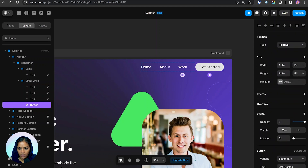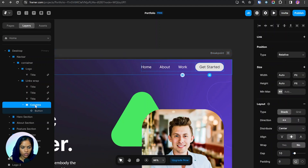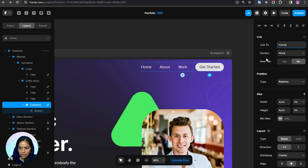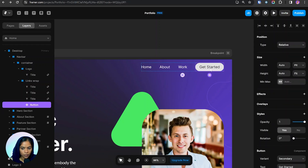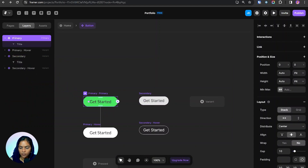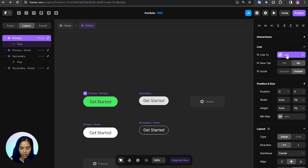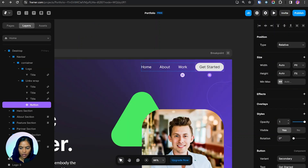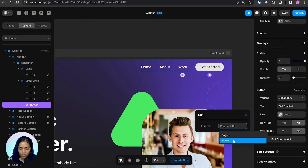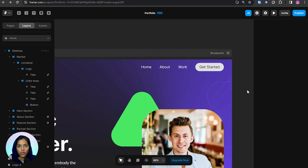For Work I'm clicking the link and setting the section to 'work' with smooth scroll. For the button, there are two methods to add a link: the first is creating a wrap above the button using Ctrl+Alt+Enter and providing the link on the wrap. Alternatively, going directly into the button and selecting the primary component, we can see a link option. Clicking it lets us create a variable link, and we can set it to link to the 'contact' section.